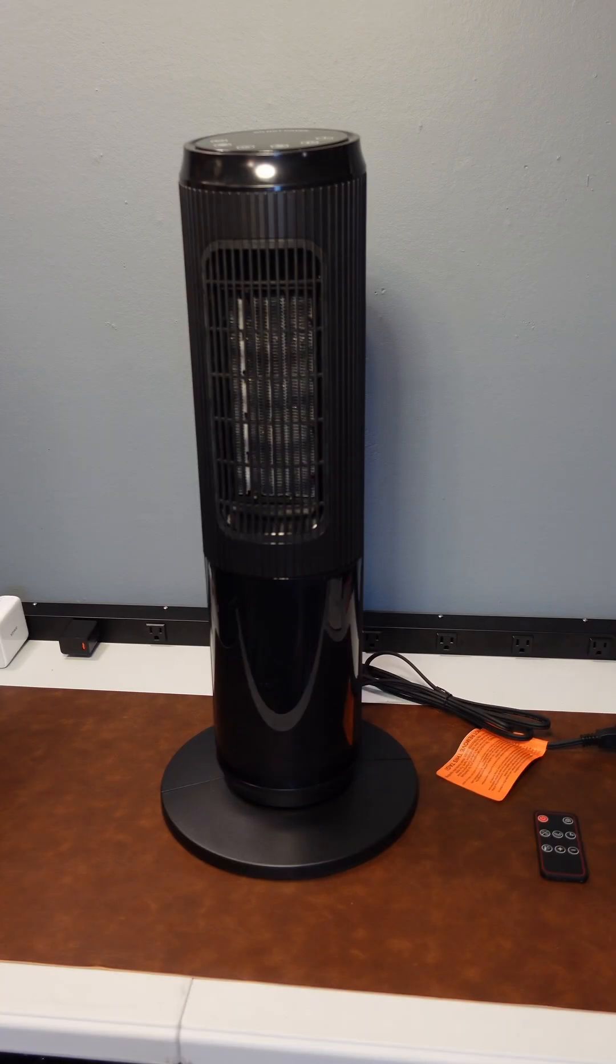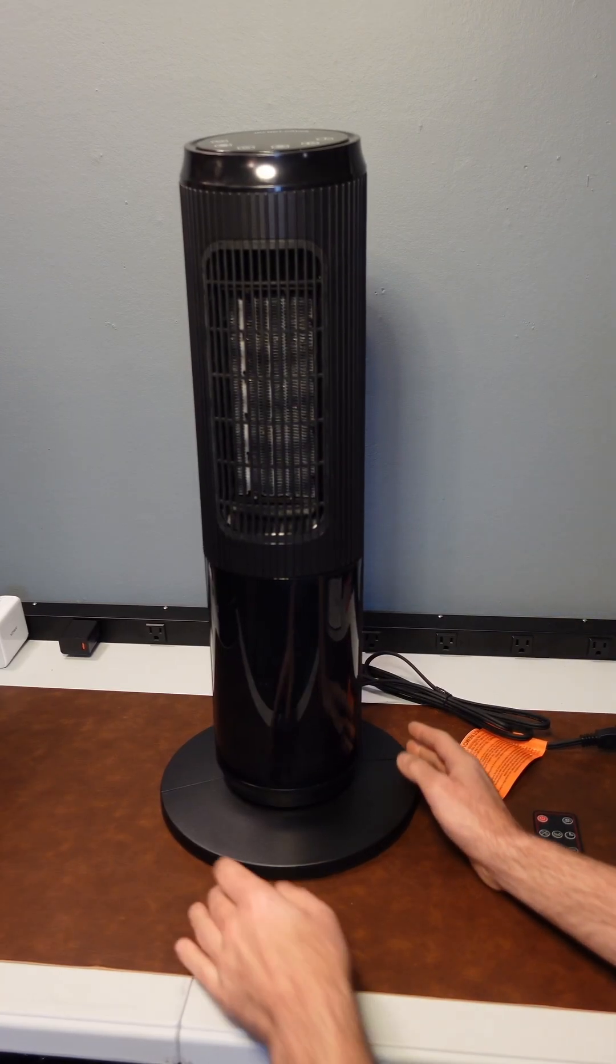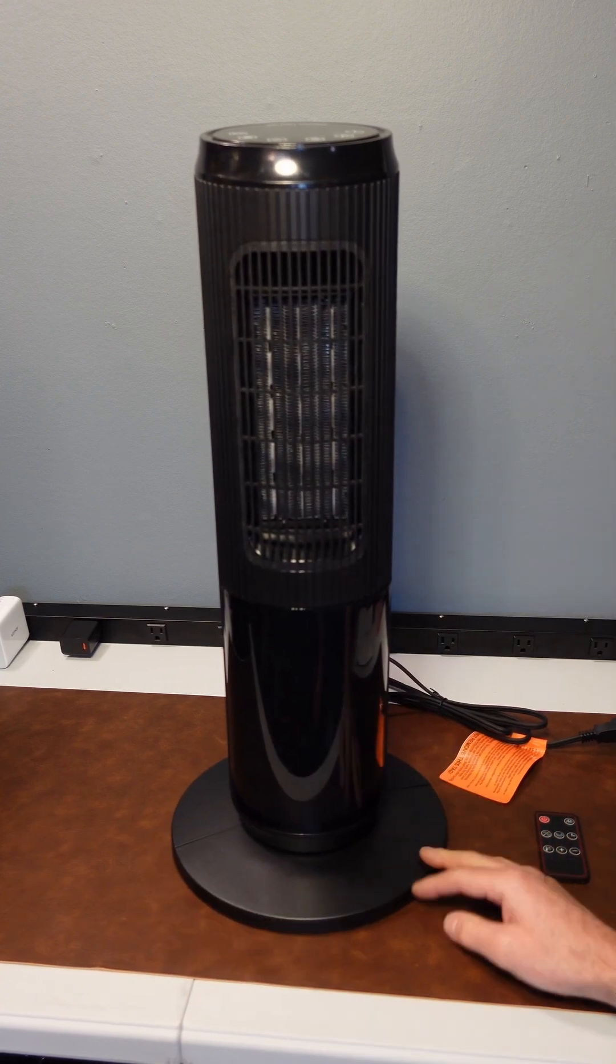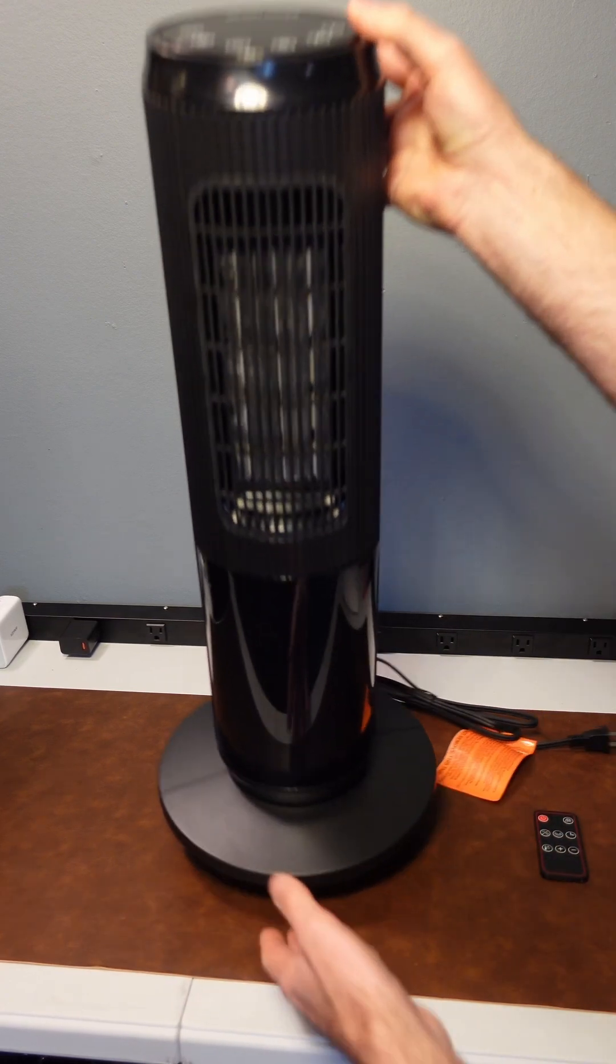Casey Phil here for the DragonBlogger and here I'm showcasing this TrusTech 24.8 inch indoor ceramic heater and fan. Very simple to set up.